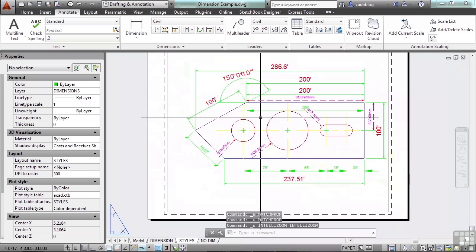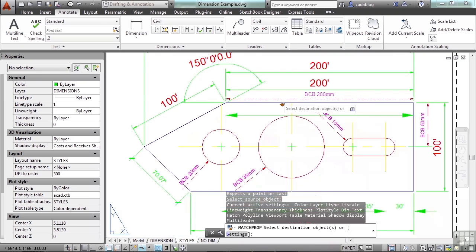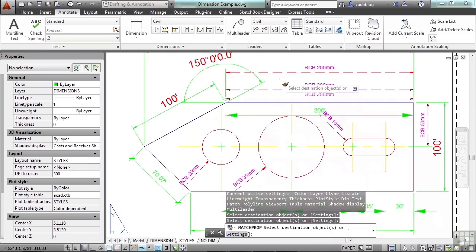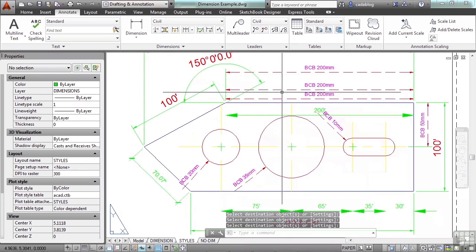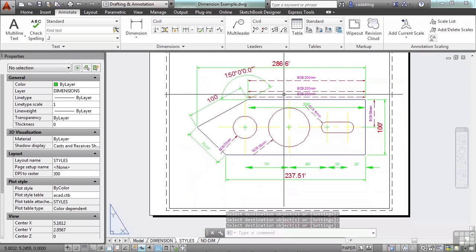You can also use the match properties. Type in MA and pick your source and then pick the target. And those styles will be applied to those other dimensions.